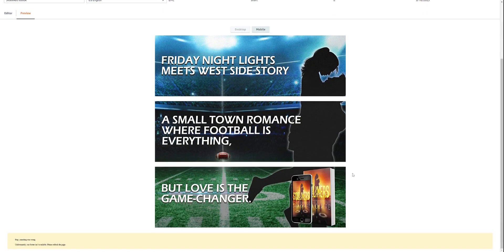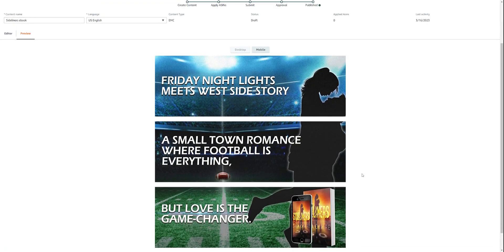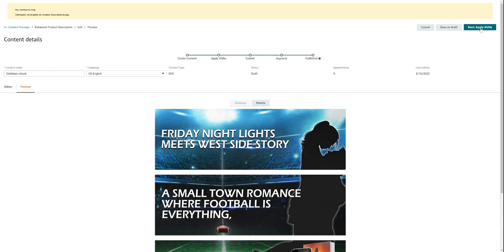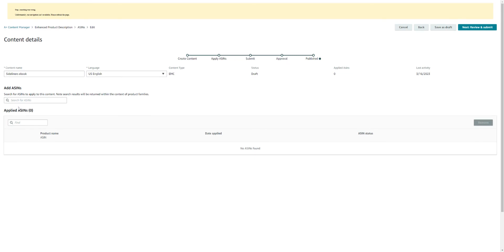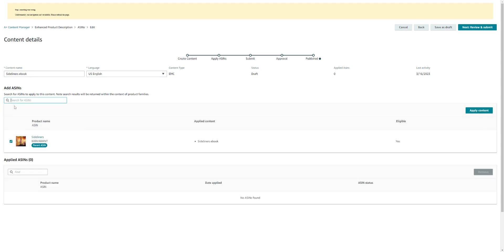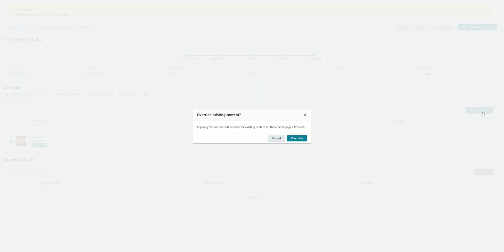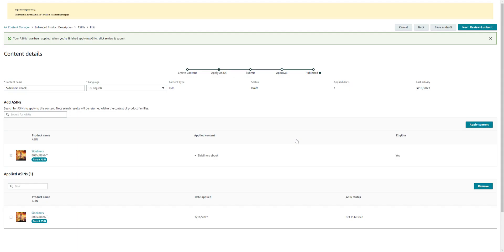Because I like it and I'm ready to go, the next step is applying the ASIN number. I'm going to click that, and then you'd go over to your book and you would just find the ASIN number, copy and paste it, and then bring it in here and click it where it says 'search.' And it popped right up. Here it is, I'm going to apply to the content. 'Applying this content will override the existing content on these detailed pages. Proceed?' Yes, I'm going to proceed, override. Fantastic.